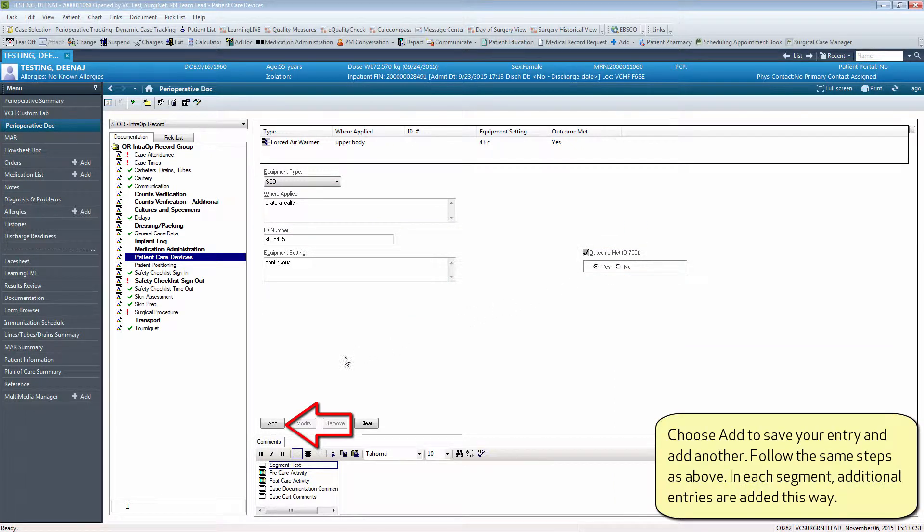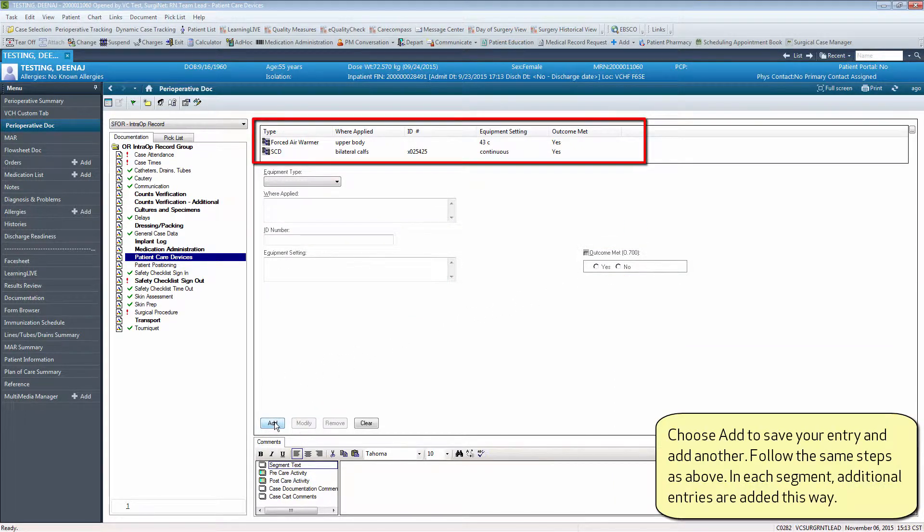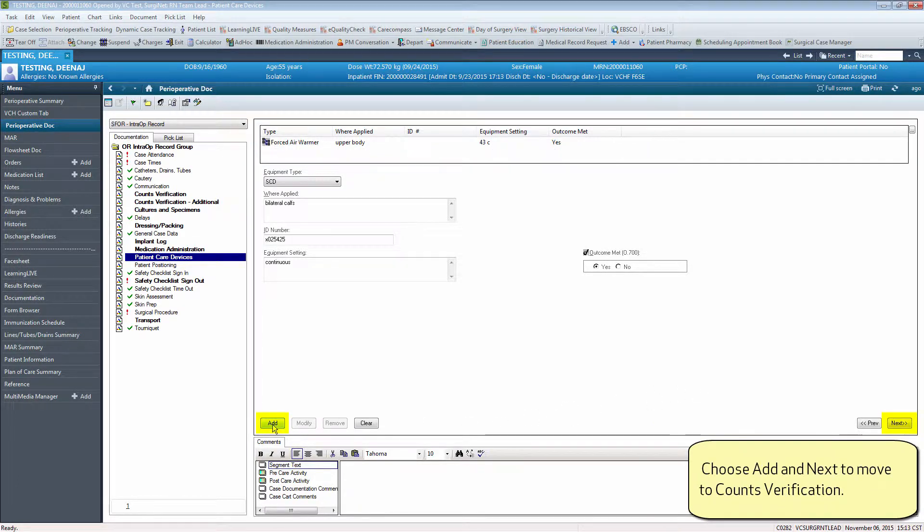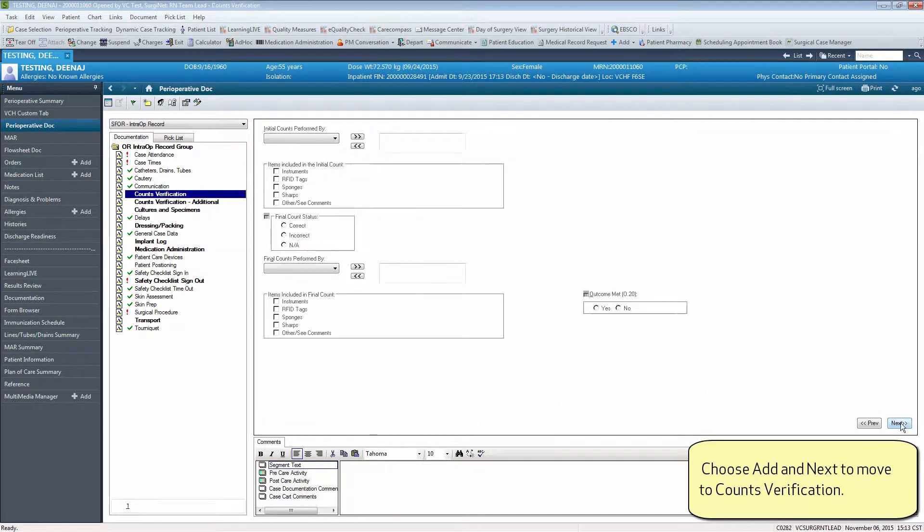Choose add to save your entry and add another. Follow the same steps as above. In each segment, additional entries are added this way. Choose add and next to move to counts verification.